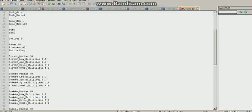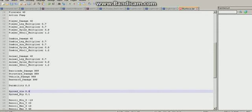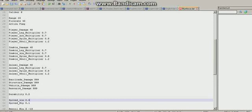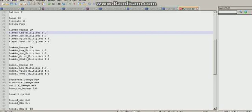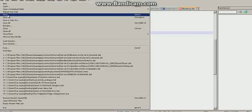So what I did was I changed the damage to 99 — I'm pretty sure 99 is max damage. So I set player damage, zombie damage, and animal damage all to 99. What else I did was I changed durability to zero so it takes no durability loss, and I adjusted the multiplier so it does just enough damage to kill them. Don't forget to save it.